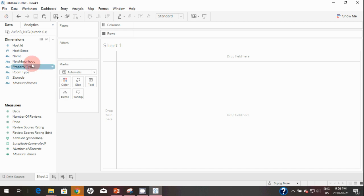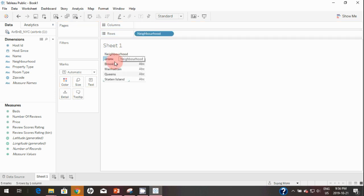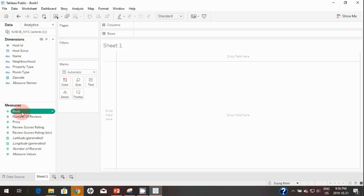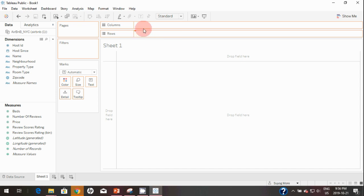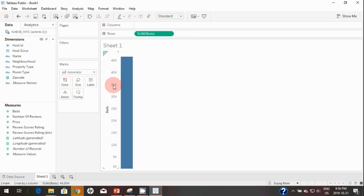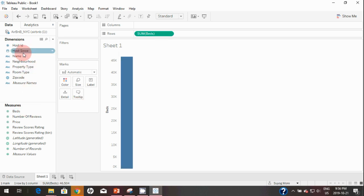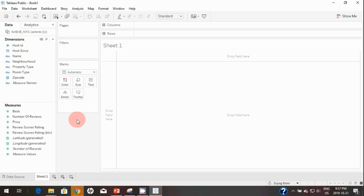For example, if you bring any dimension to the rows or columns it will create headers, and if you bring any measure to the rows or columns it will create an axis — that's the main difference between dimensions and measures. Dimensions are represented in blue and measures are in green. For filtering, you will get different options for dimensions versus measures.